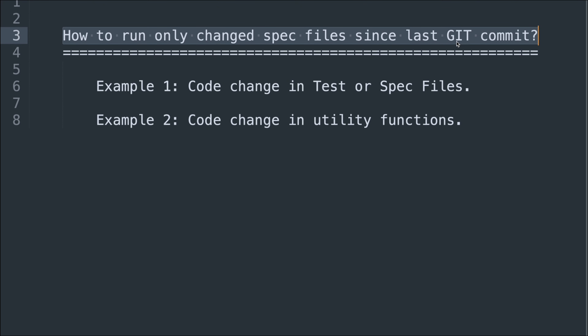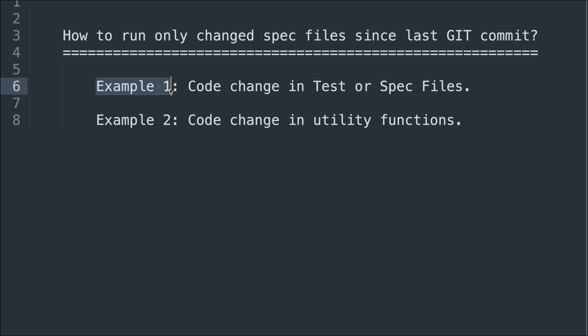In this video I am going to discuss how to run only changed spec files or test files since the last git commit. I am going to discuss two real-time examples. The first example is we will make code changes in the test file or spec file, and the second example is we will make code changes in utility functions. Playwright has a feature where using a simple command it will identify all the impacted spec files and run them.